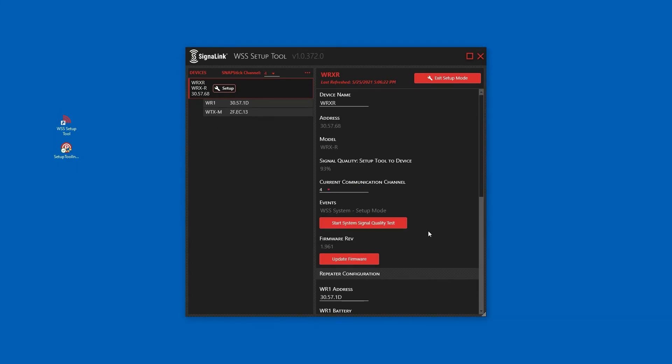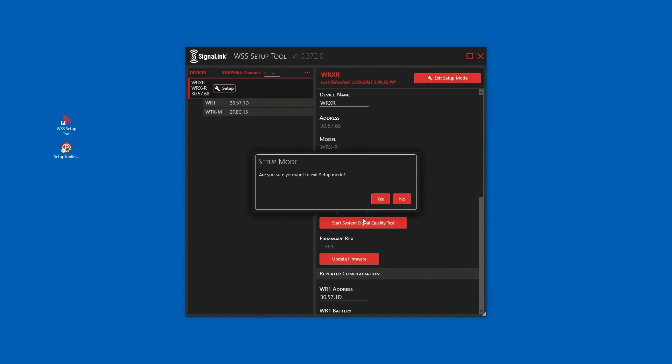Configuration is now complete and we can exit setup mode. Click yes to confirm you wish to exit setup mode. Thank you.